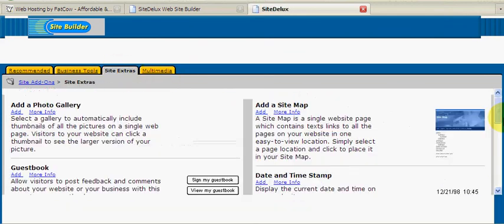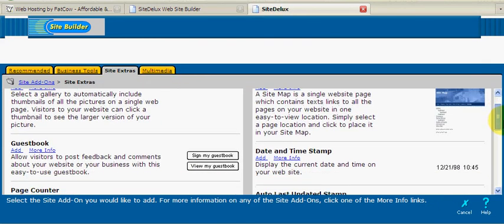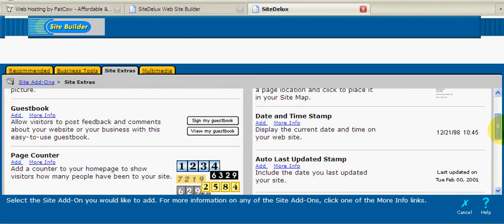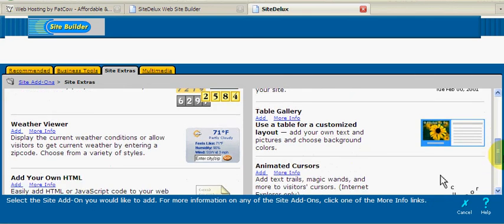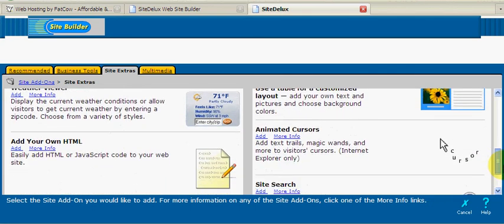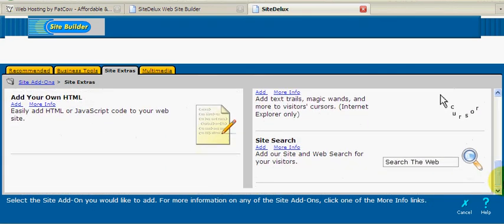Under site extras, we can choose from photo galleries, guest books, page counters, weather viewers, animated cursors, site searches, and more.